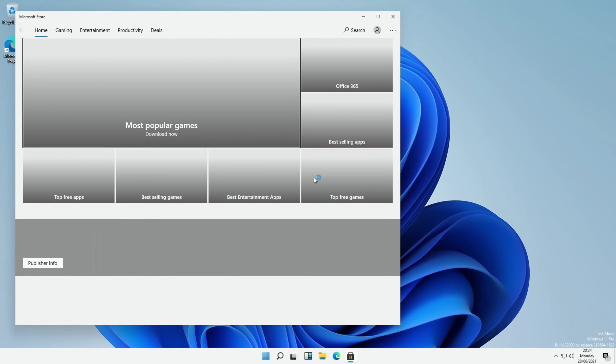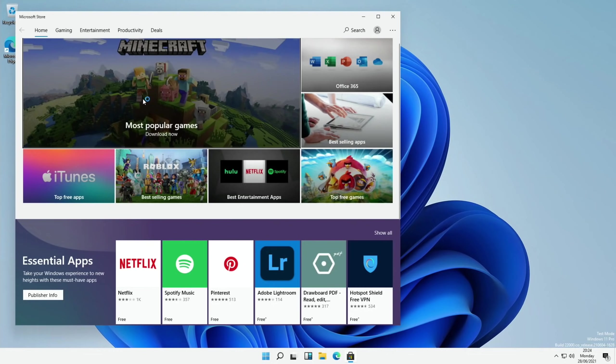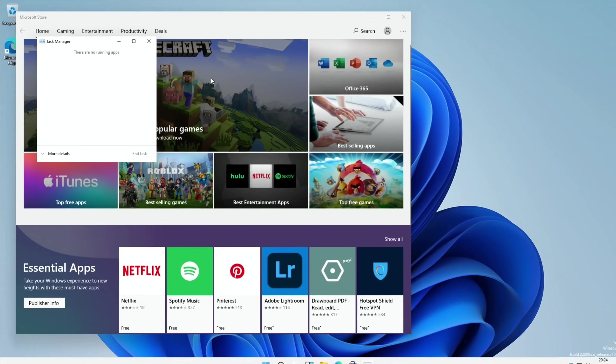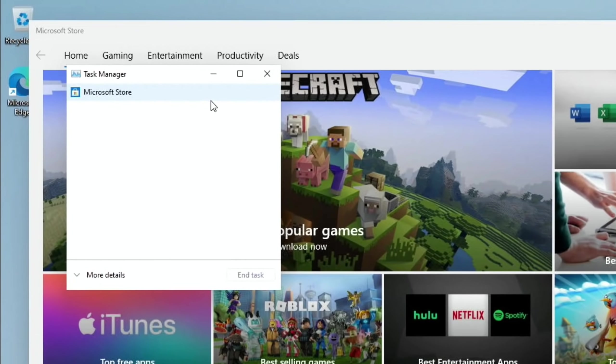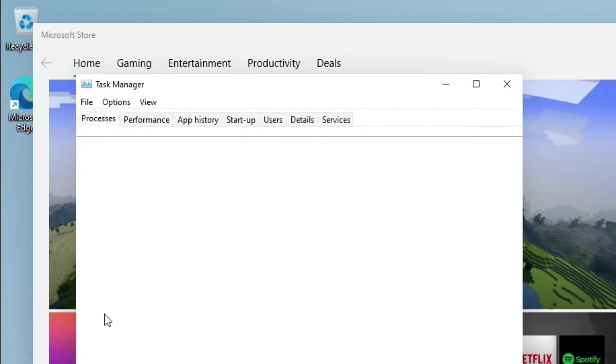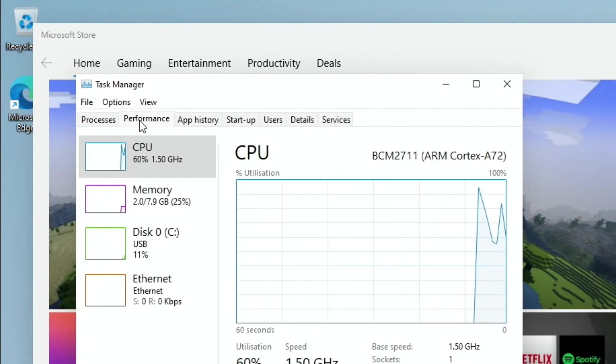Here we go, so Task Manager, that's the same. You can see the store has come up. If I do more details, so this is pretty much the same as Windows 10 this bit.